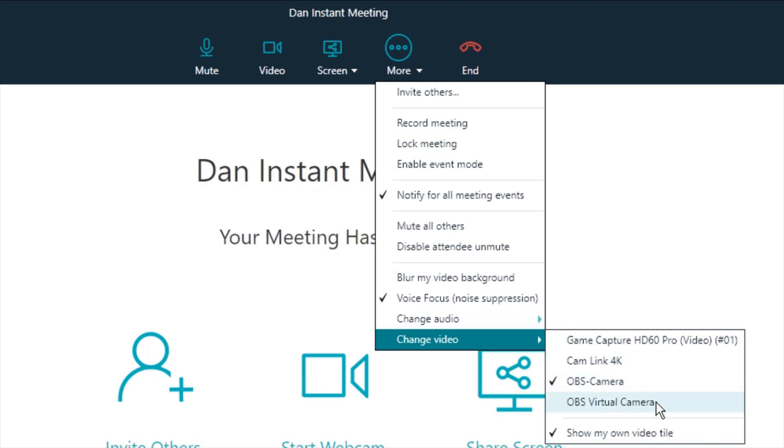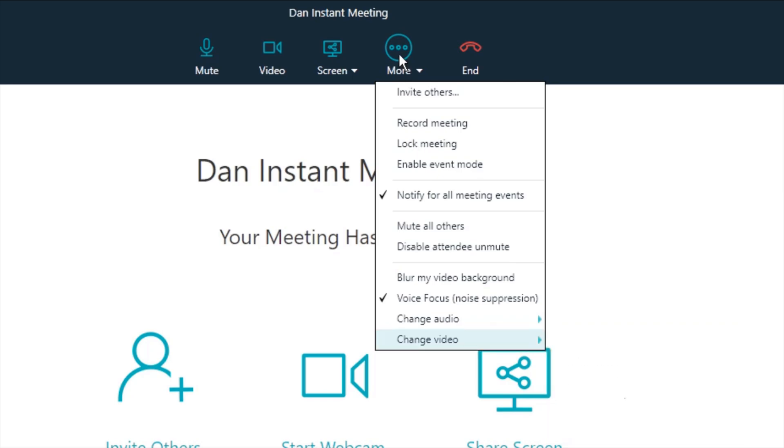You'll see an option for OBS virtual camera as well. Do not select that. That is a separate OBS feature and will not show your scenes.